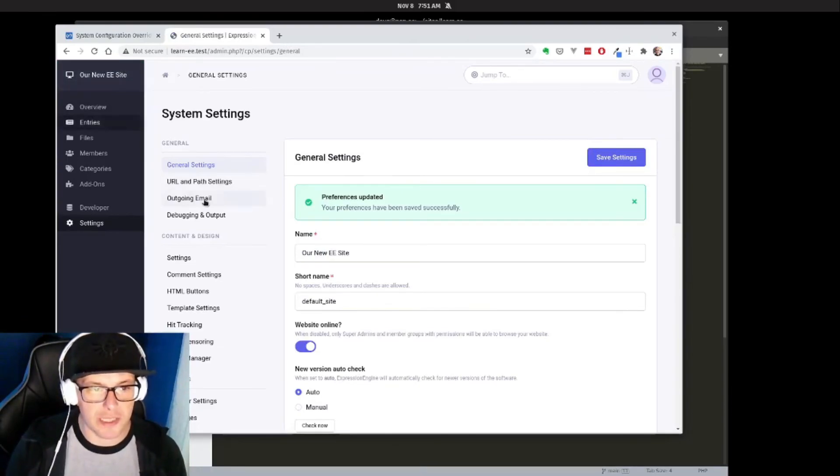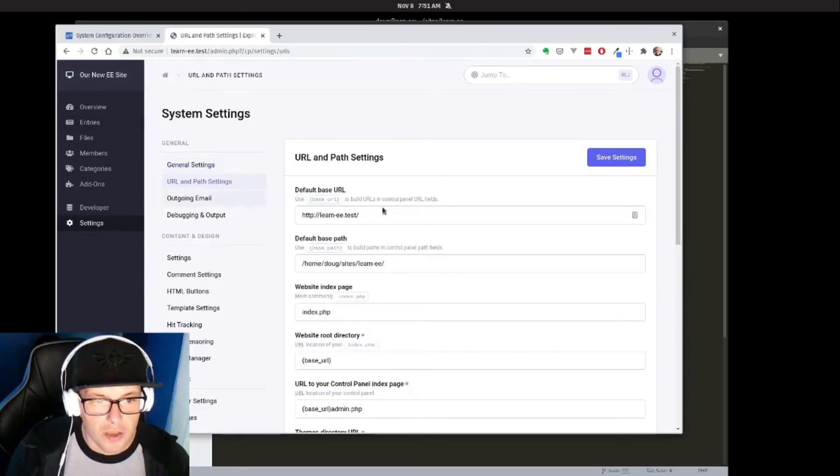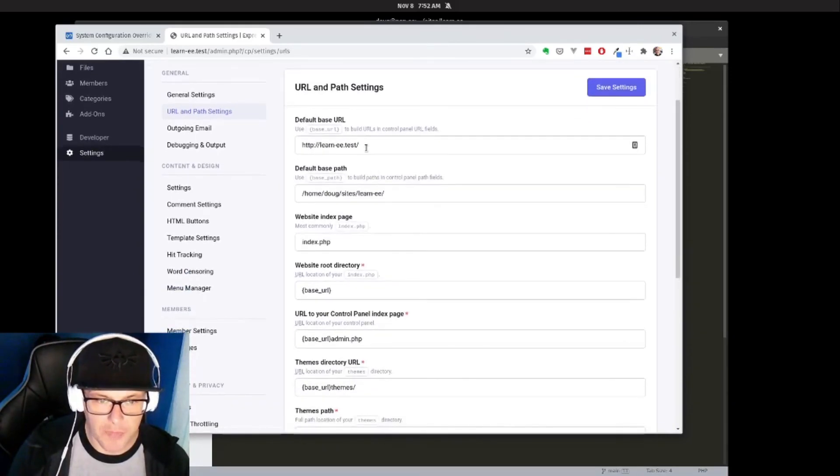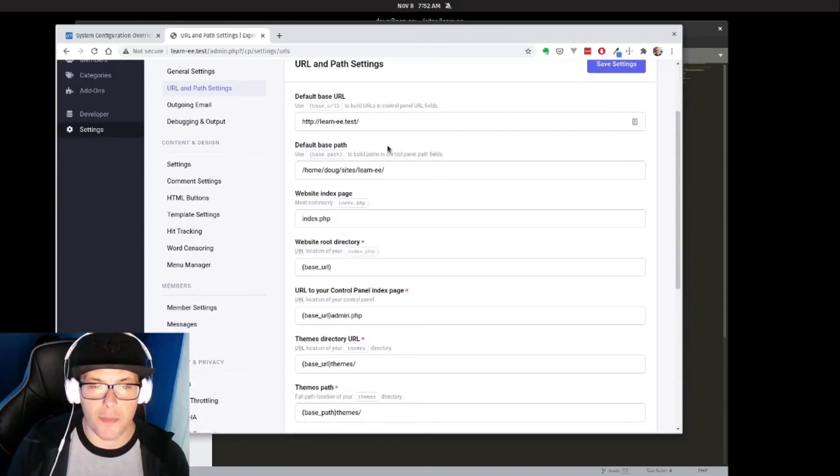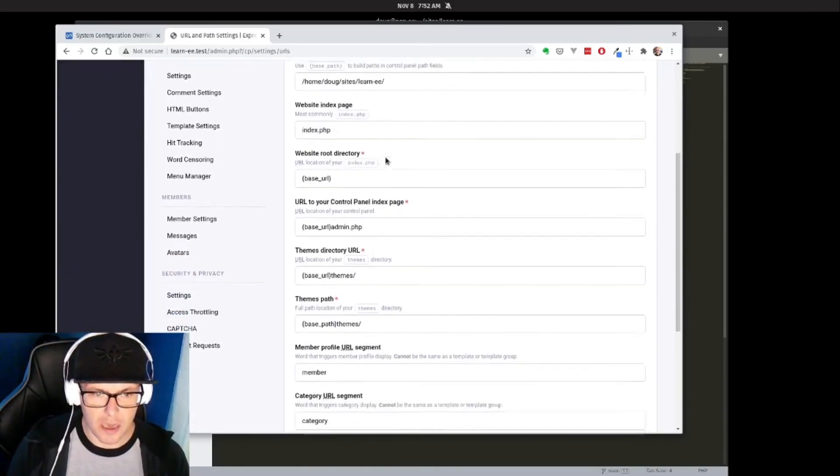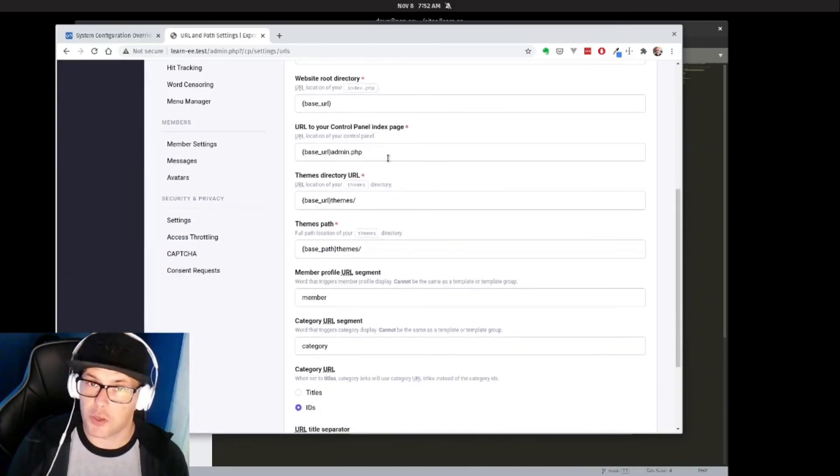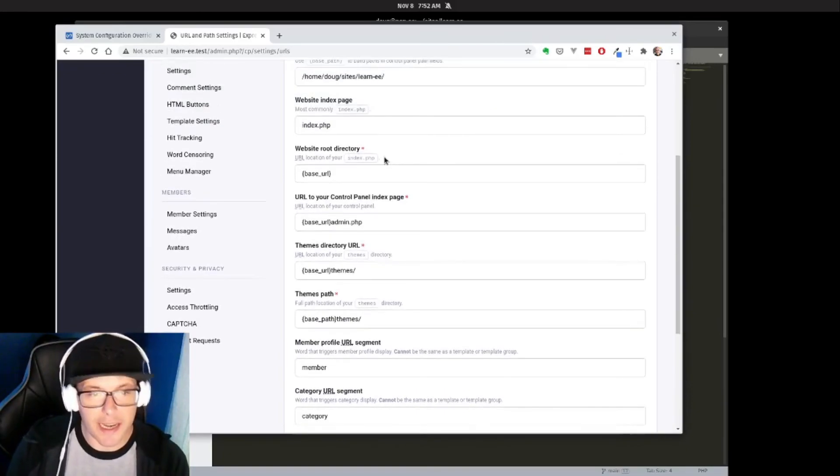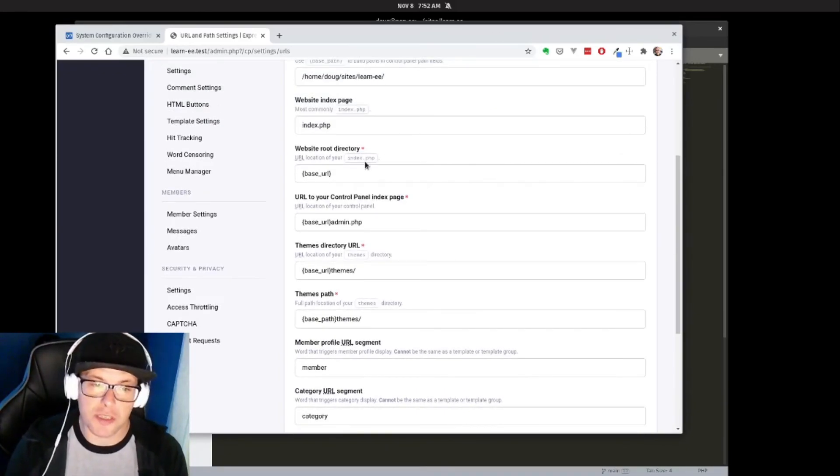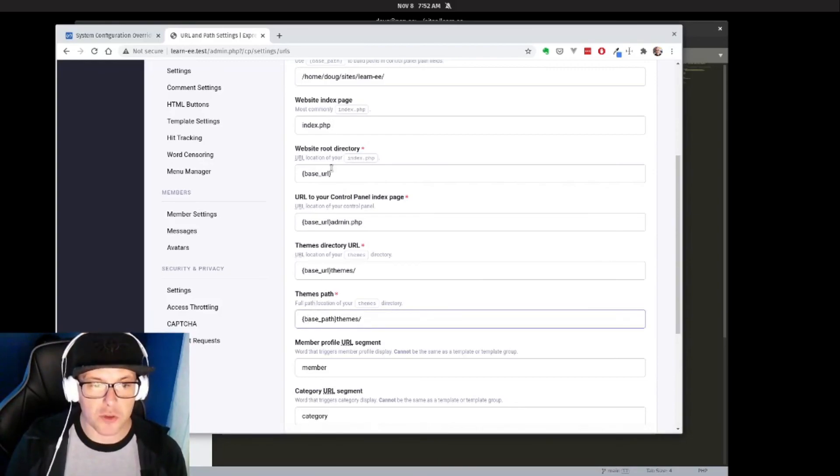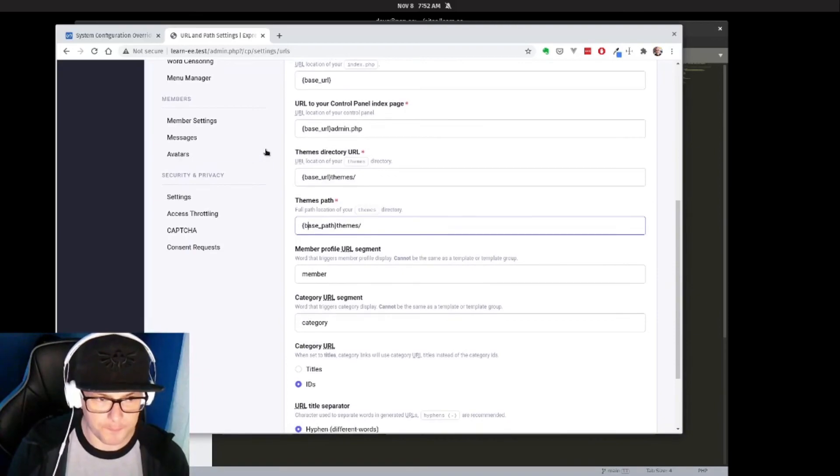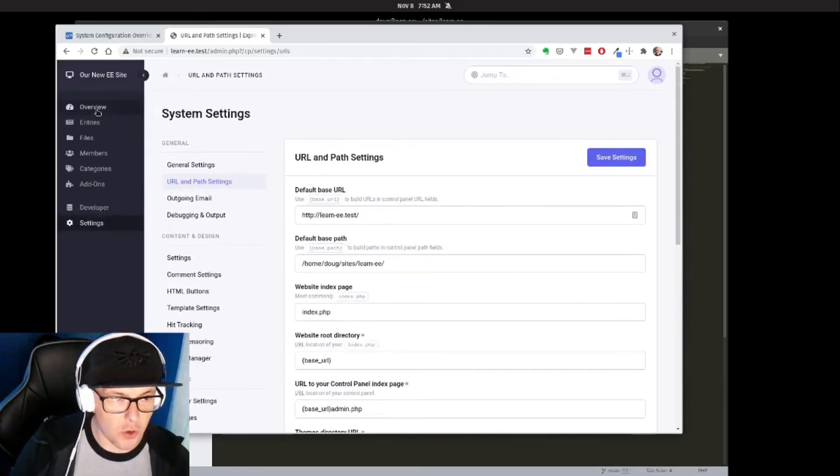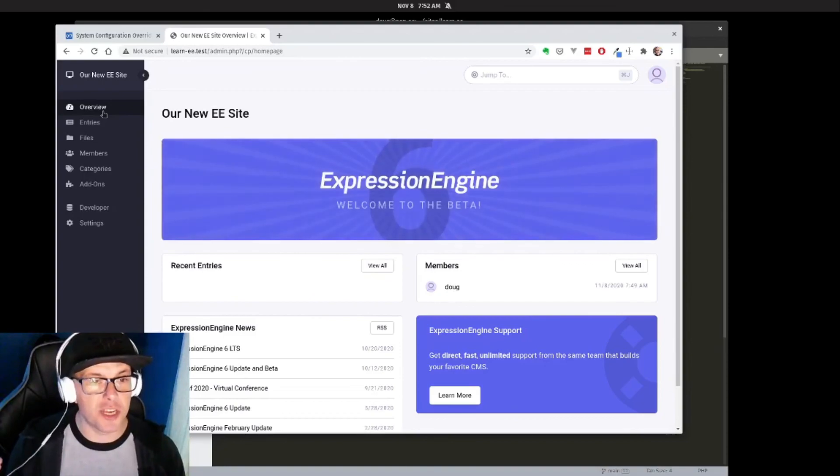We can see our 'New EE Site' up here in the top left-hand corner has been set. We can also take a look at the URL and path settings here. All of these are set automatically, which is kind of nice, but if you needed to change these for your server setup, you could set these here. It makes use of ExpressionEngine global variables base_url and base_path, so if you wanted to set these dynamically, you could.